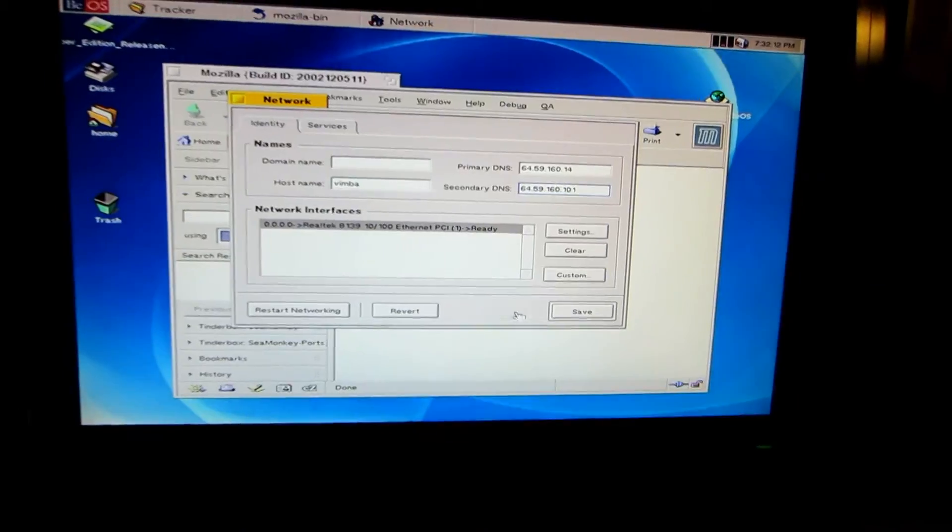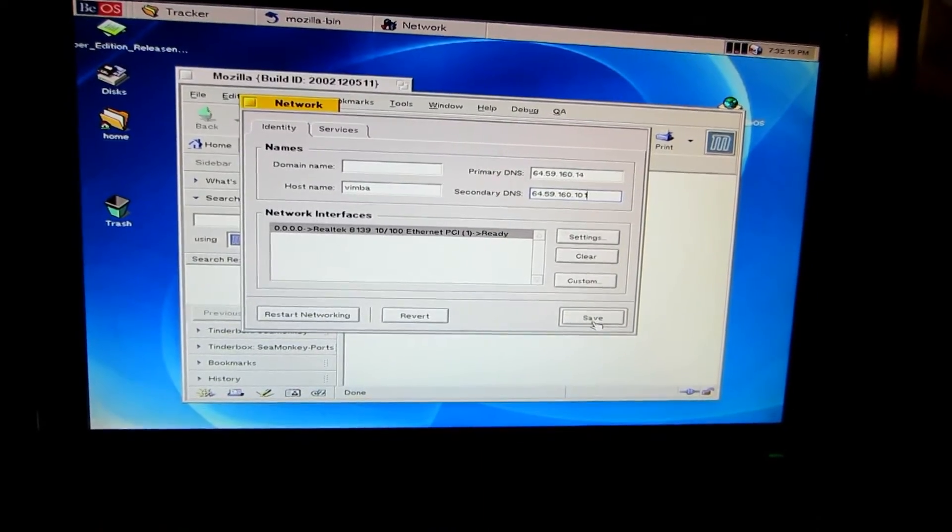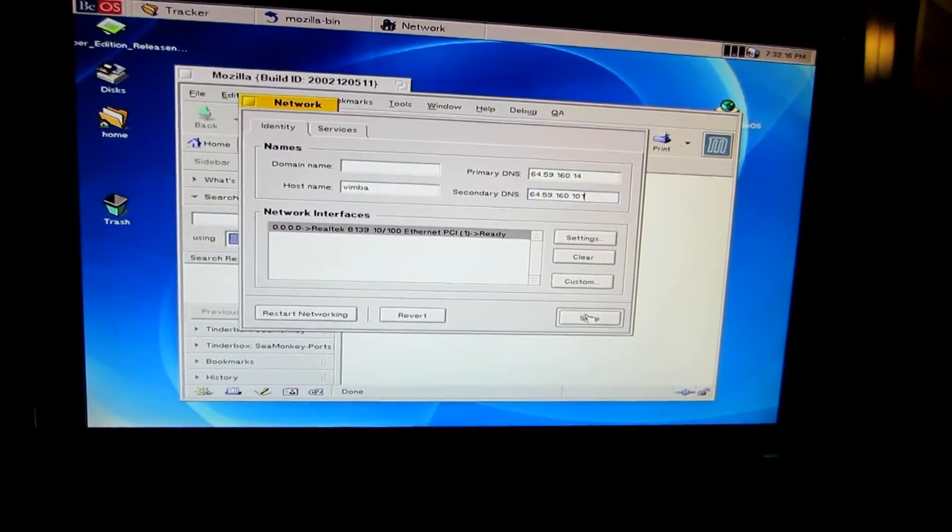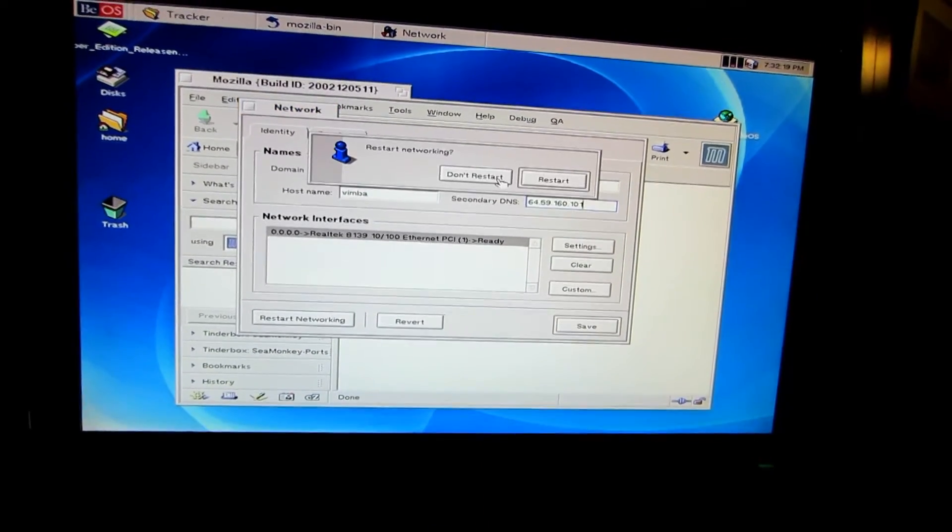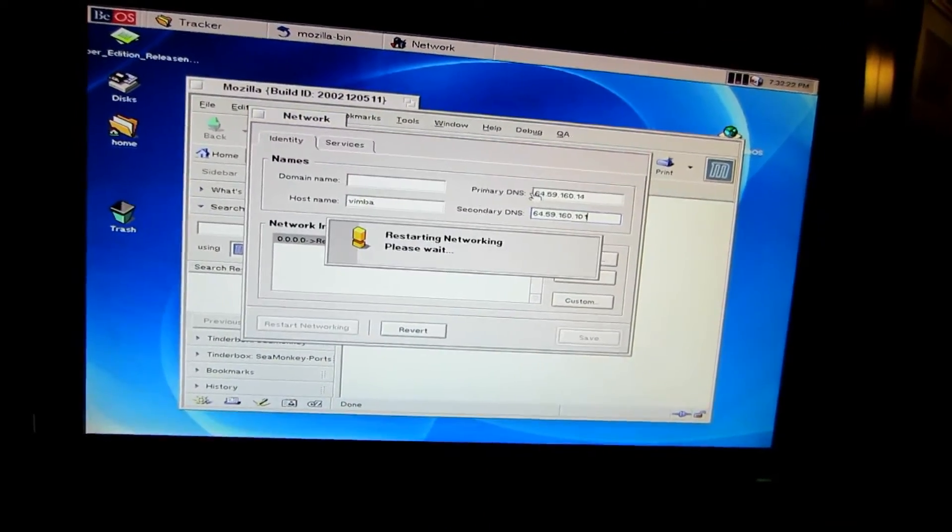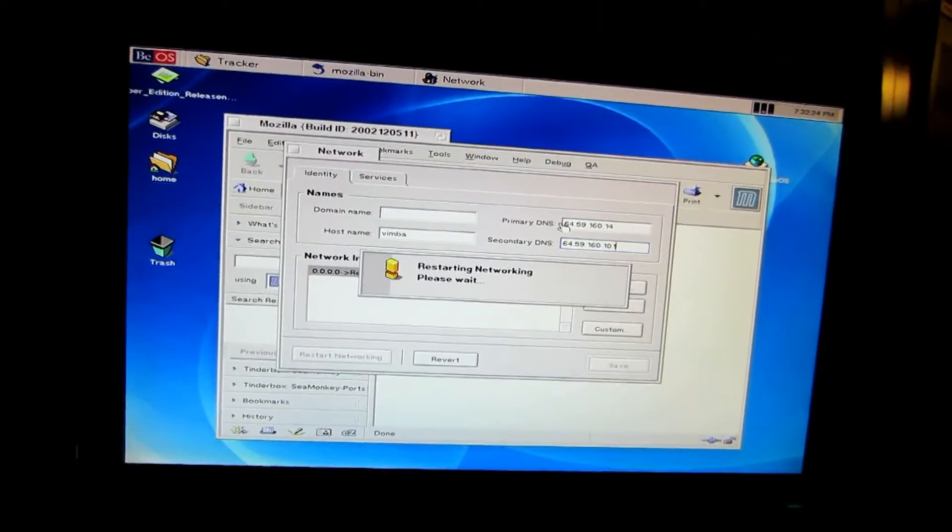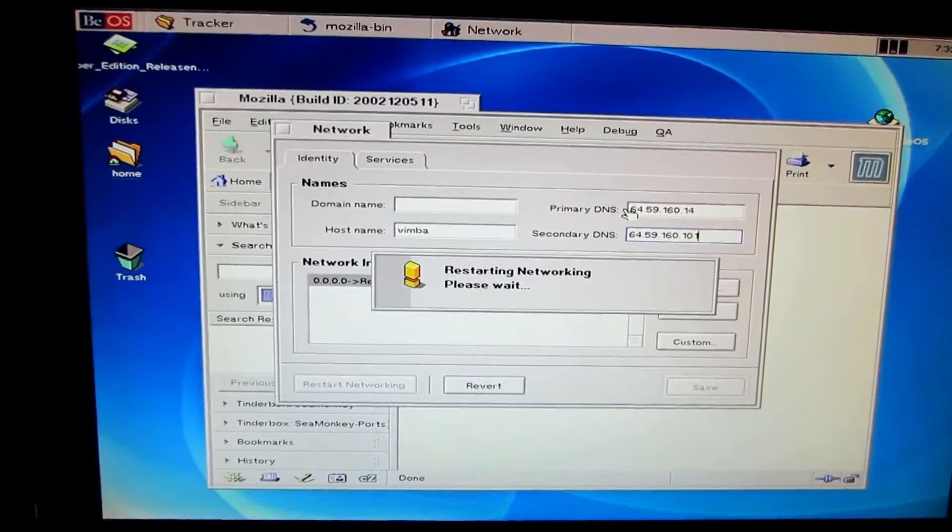Then we click Save and hopefully, well yeah, we'll restart. Hopefully we'll get some actual interwebs going on this BeOS machine.